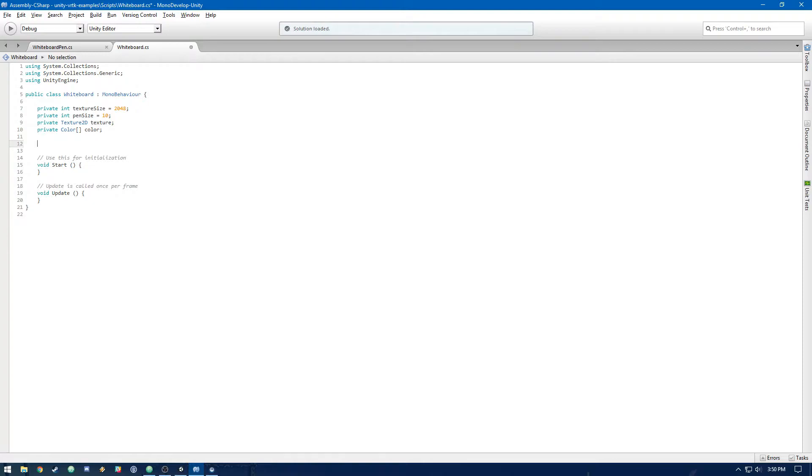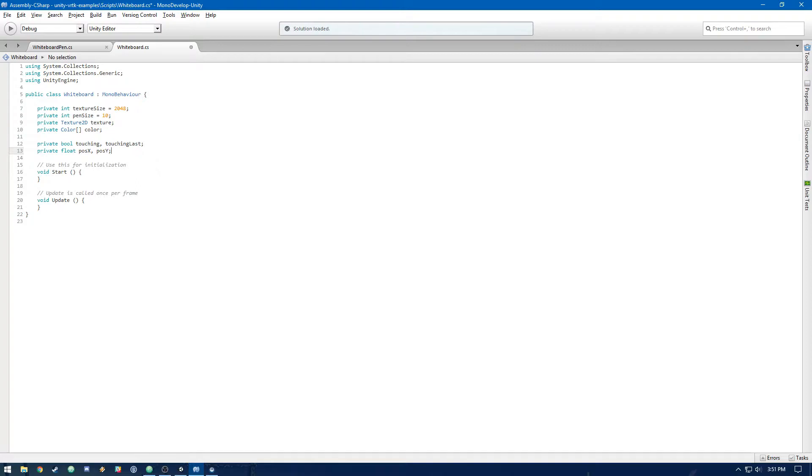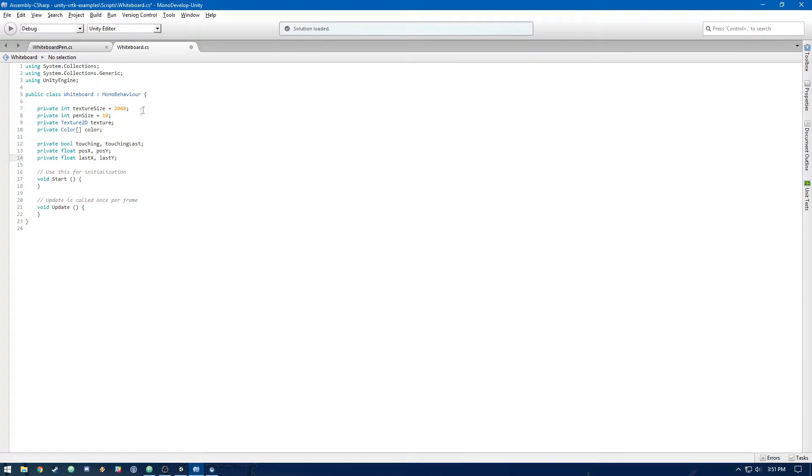Then we're going to need two booleans for touching and touching last. Touching represents whether or not we are currently touching the whiteboard. And then touching last represents whether or not we were touching the whiteboard on the last frame. Then we need four floats. We're going to have posX, posY. Those are going to be the current X and Y positions of the texture, the touch on the texture. And then we're going to need two floats for lastX and lastY. And those are going to be the last touch position. Now let's get started.